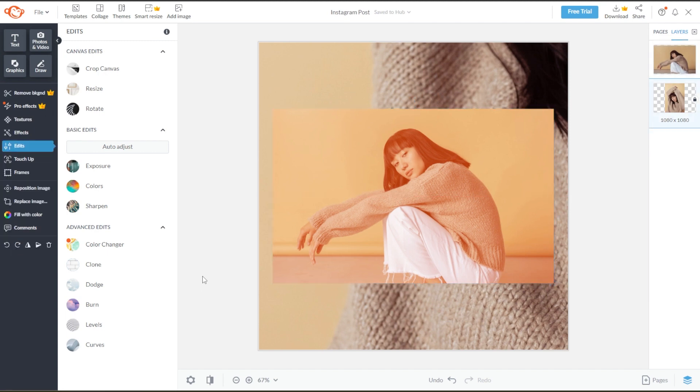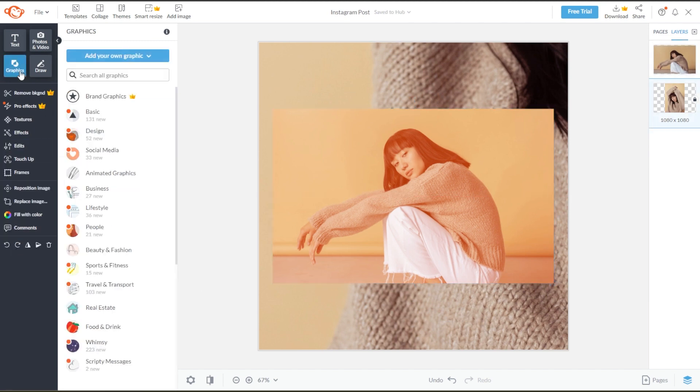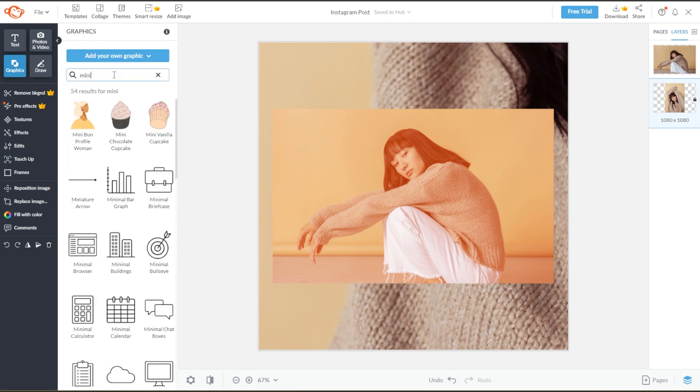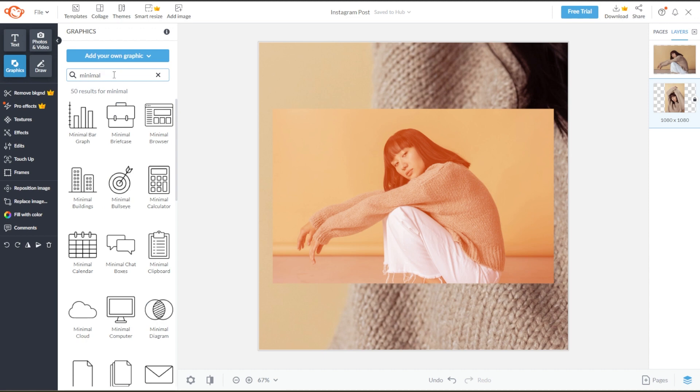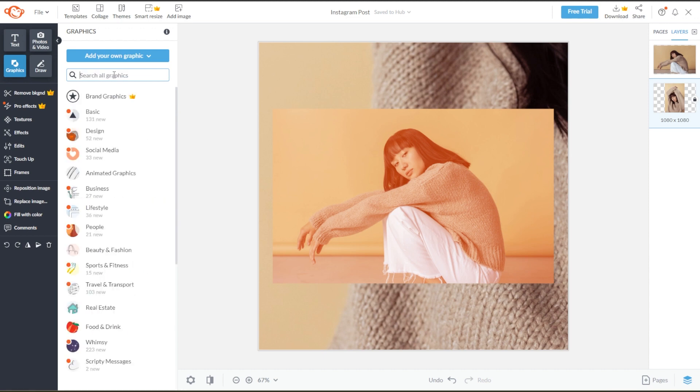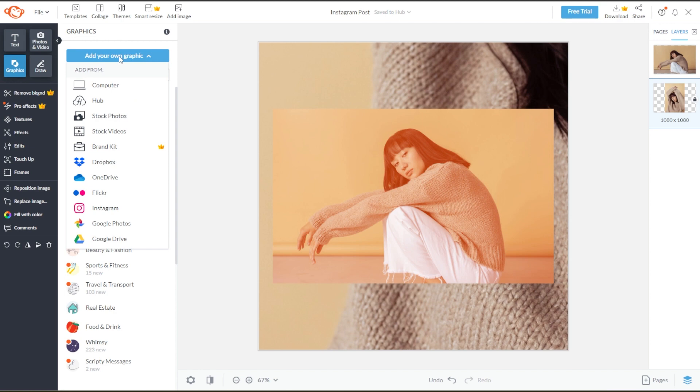You can also add graphics by clicking on the graphics option at the sidebar. To find the right graphics for you, you can put keywords on the search bar to narrow down your choices, or you can add your own graphics by clicking on the add your own graphics button.